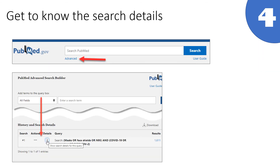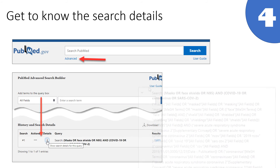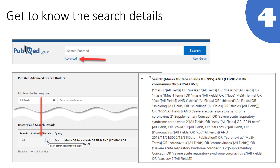Tip 4 is to review the search details. Search details show you exactly what is happening behind the scenes when you search in PubMed. You can view the details by clicking Advanced under the search box and scrolling down to History and Search Details. In this case, PubMed identified some relevant subject headings or MeSH to go along with each concept, and PubMed also searched word variations. You can edit the search details by copying and pasting the strategy into the search box and editing the text.